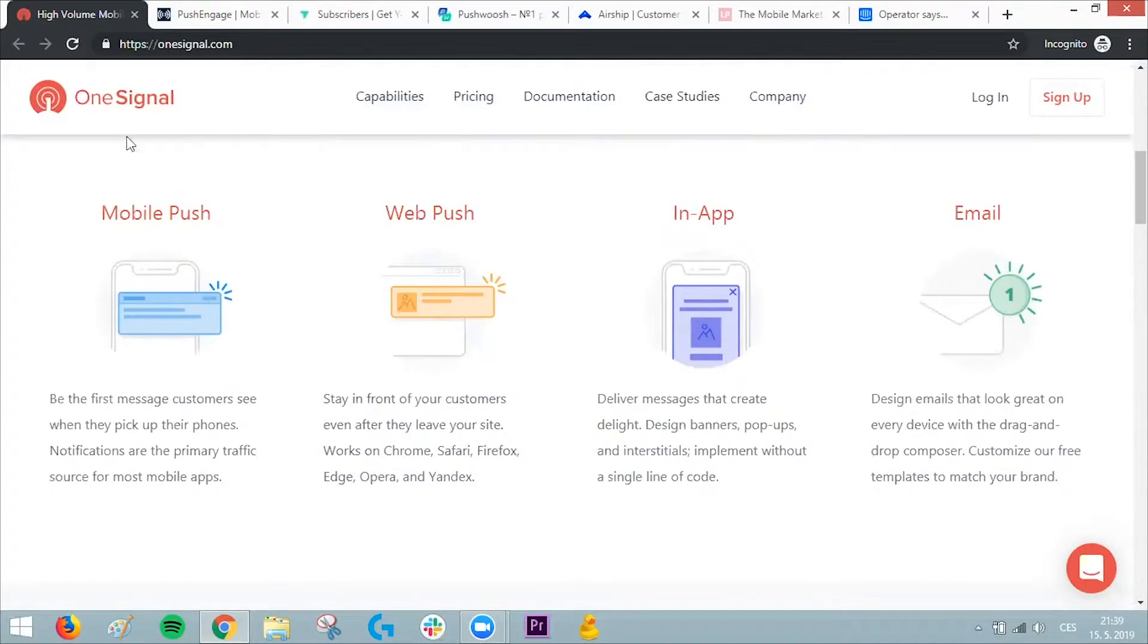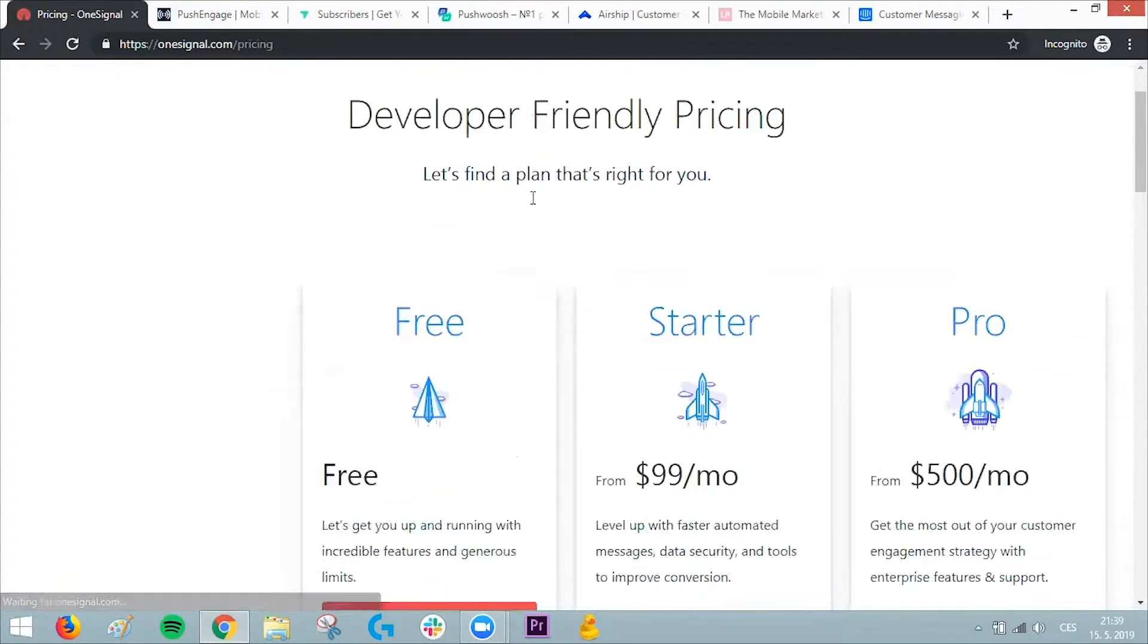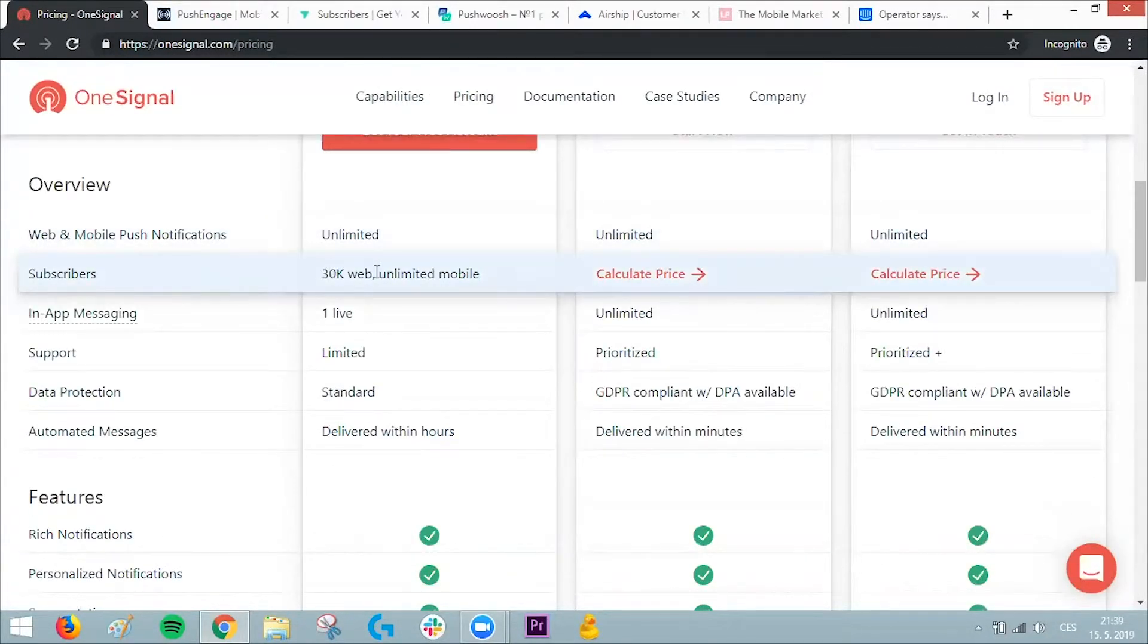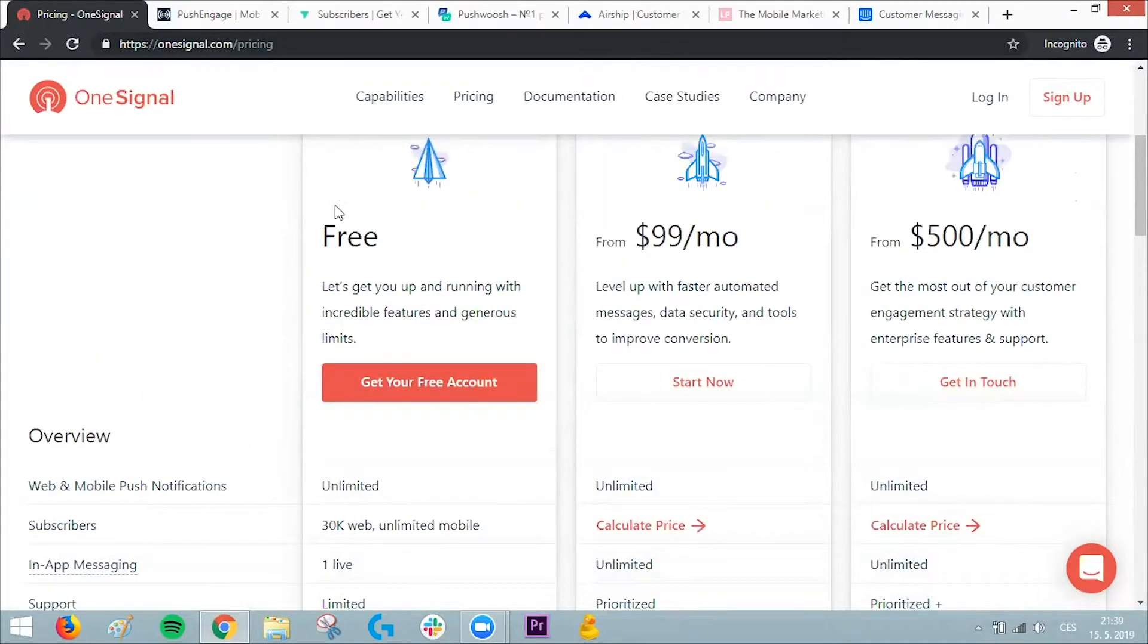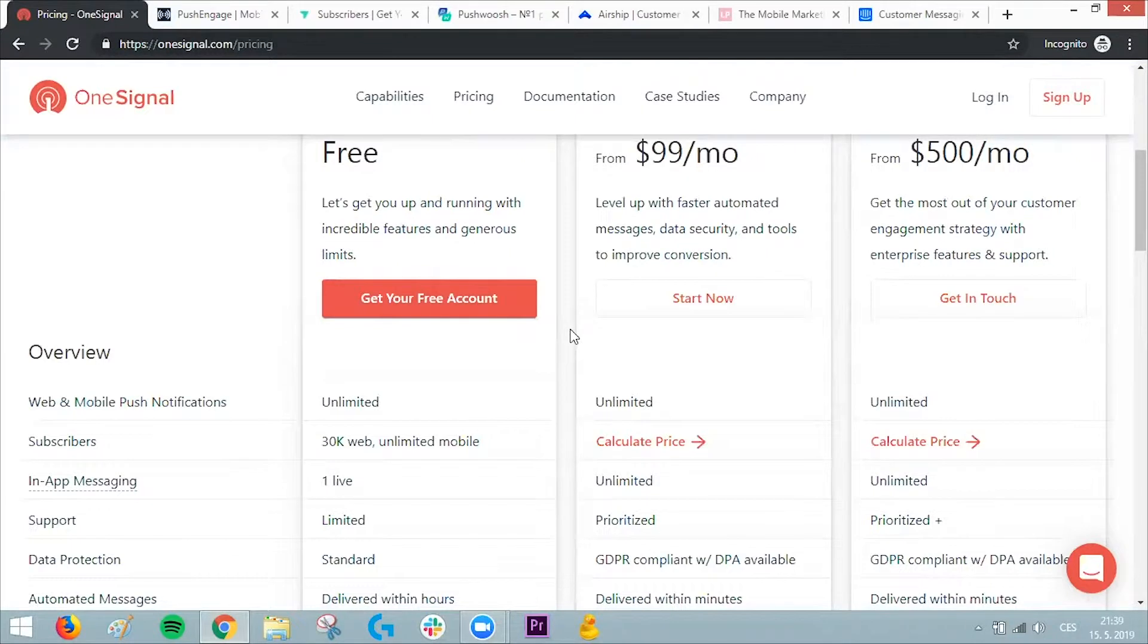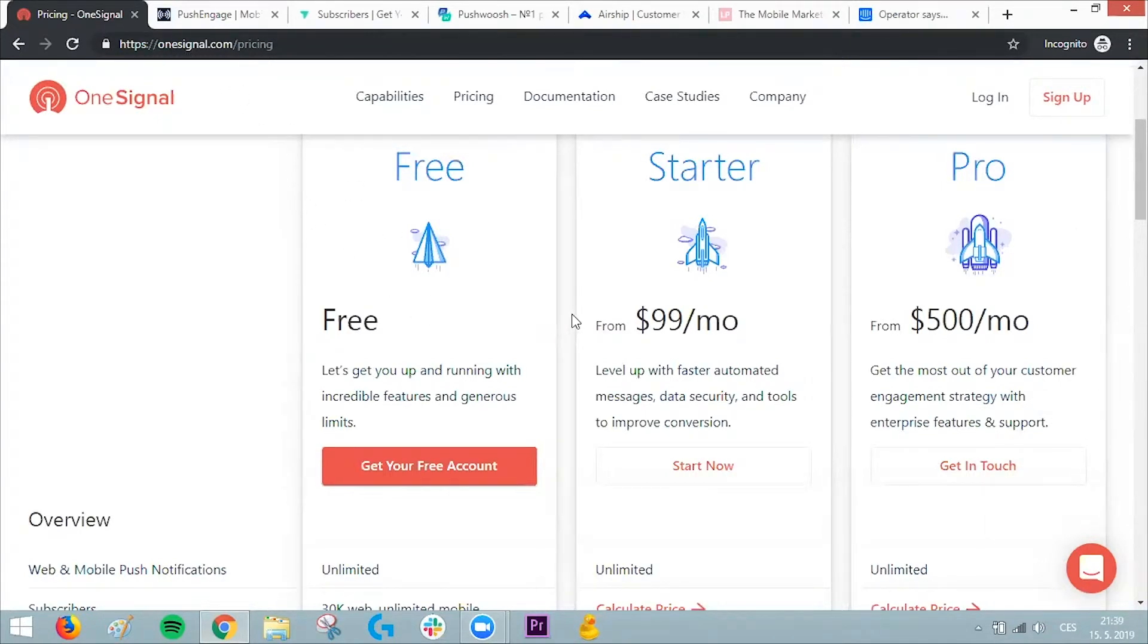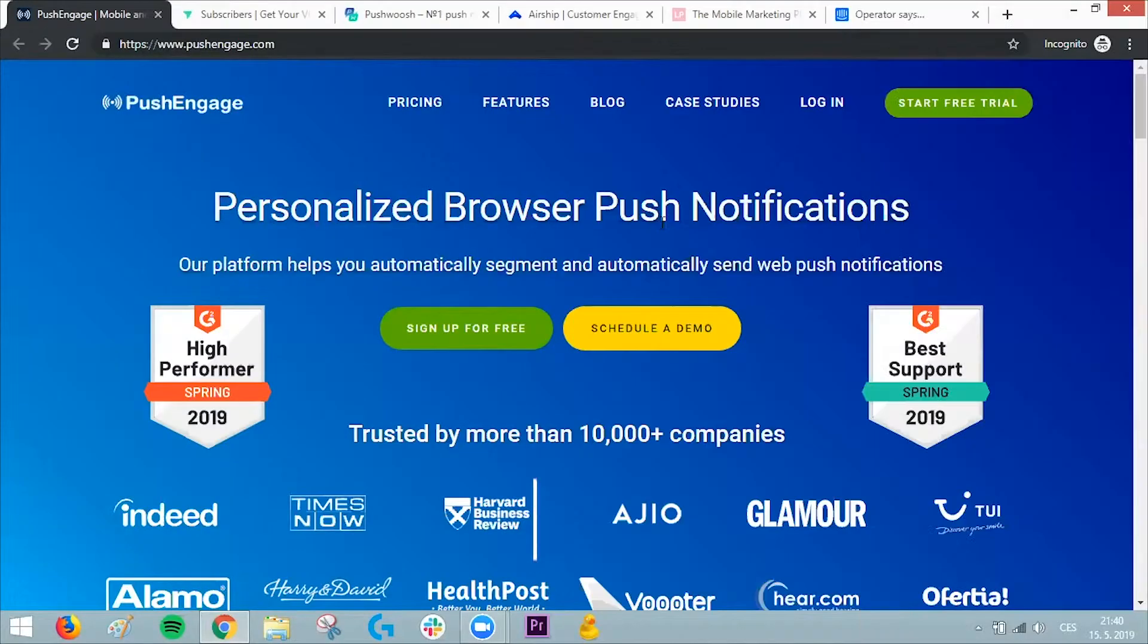Not only website, but in-app push notifications as well. They have pretty generous pricing—they allow you to have 30,000 web subscribers and unlimited mobile subscribers for free, which is quite crazy. A subscriber means that after someone clicks allow, they become a subscriber. You can go to OneSignal.com to discover more about this company. I'll also put all the links in the description.